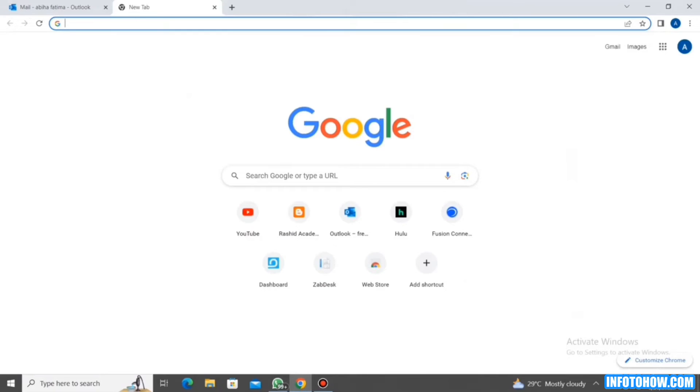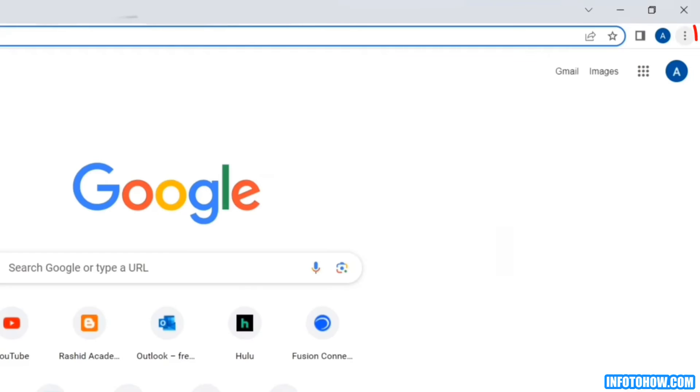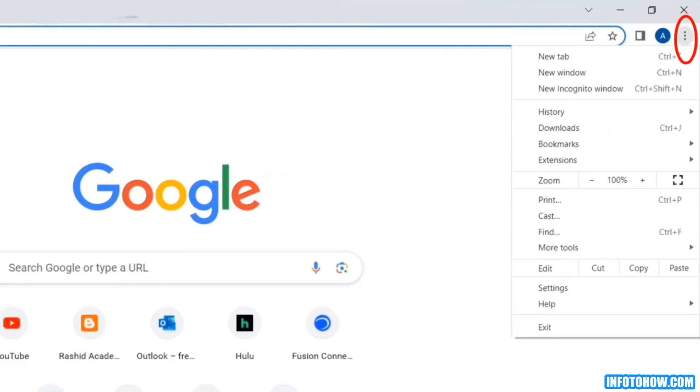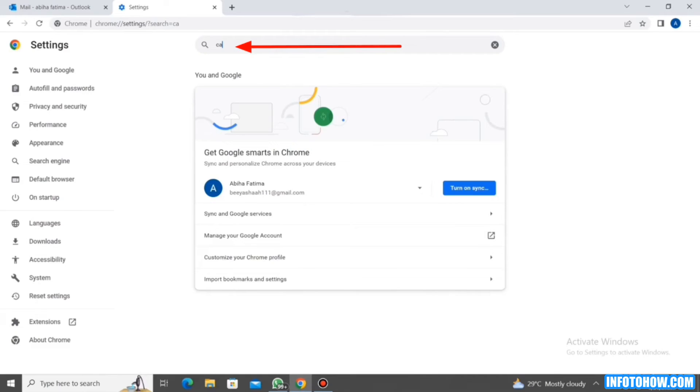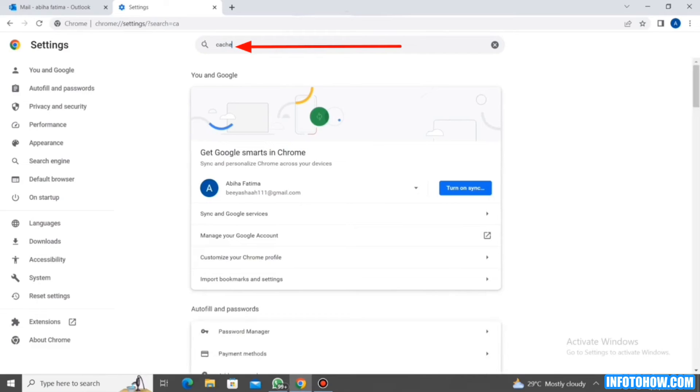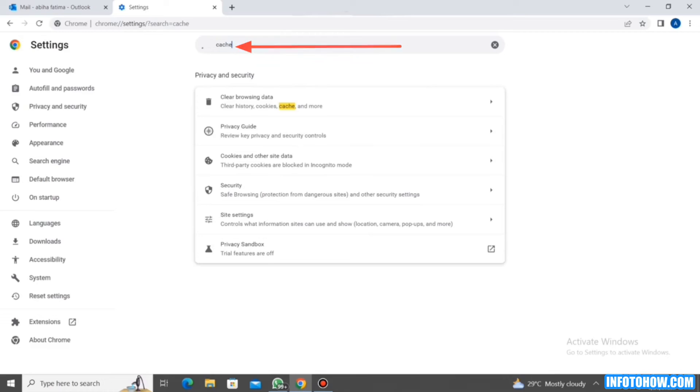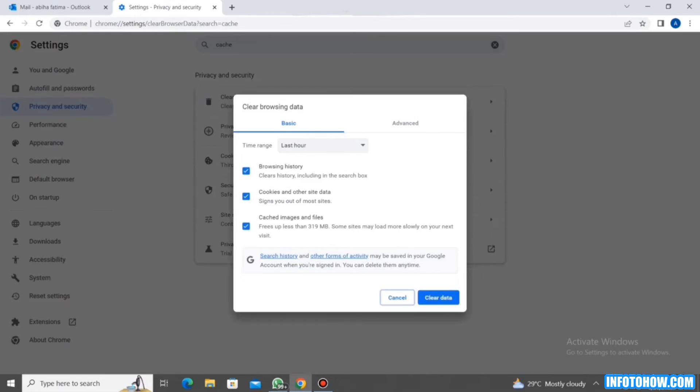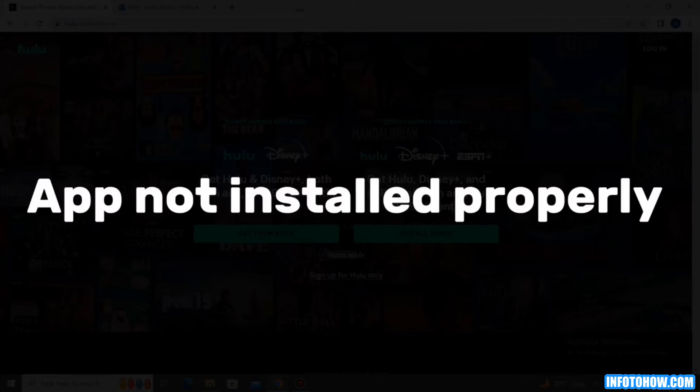To do that, open Chrome and tap on the three dots on the right side corner. Then select settings. In settings, you have to search for cache. Then click on clear browsing data and then you will find cached images and files and then you can select it and clear data.